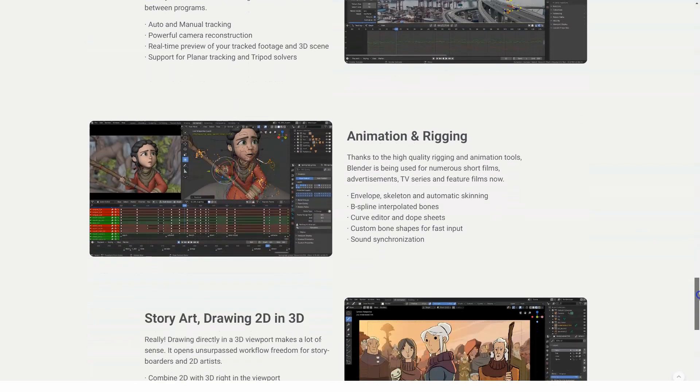It is gaining attention of big parties like top game and movie studios. It is heavily supported by its users. Future is super bright and difference between Blender and other rivals is reducing with every new update.